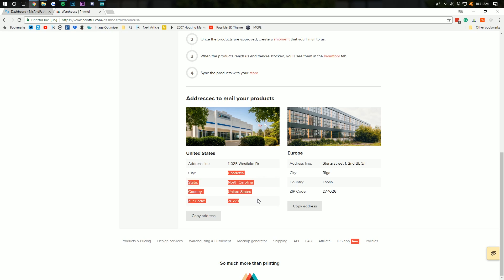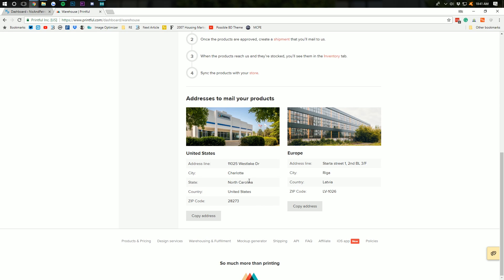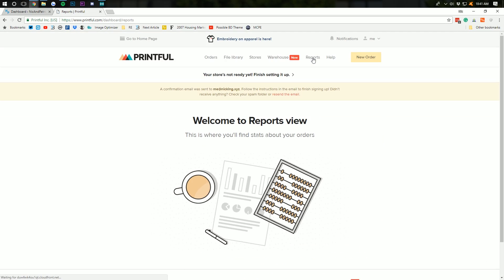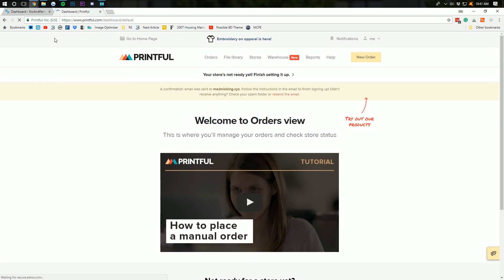which is going to show us all of their different fulfillment options and be able to see where returns can be sent to and all of that awesome stuff. And, then we can go to reports to be able to see any and all reports we have.